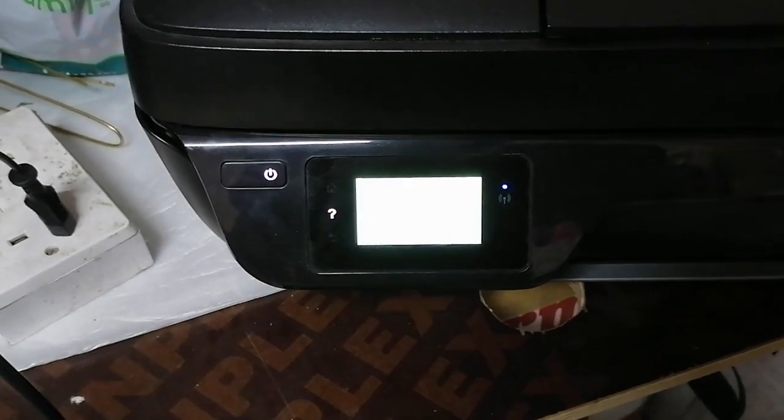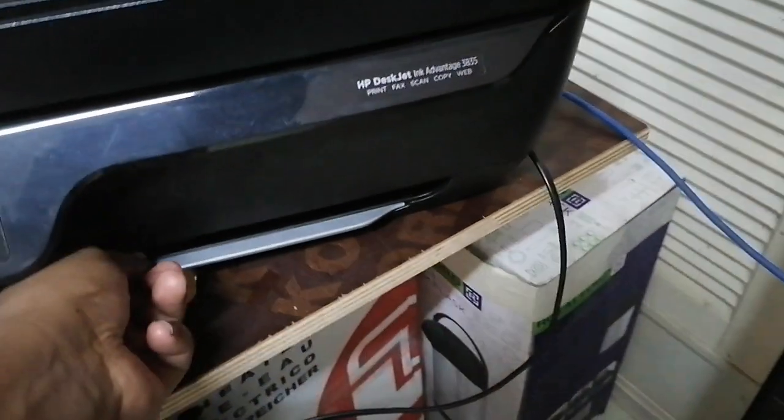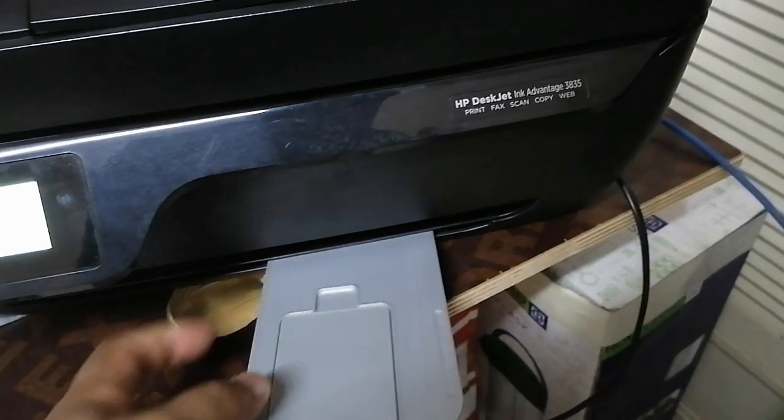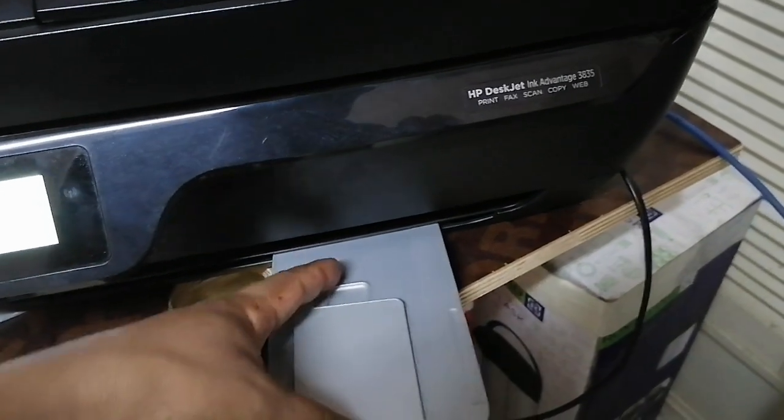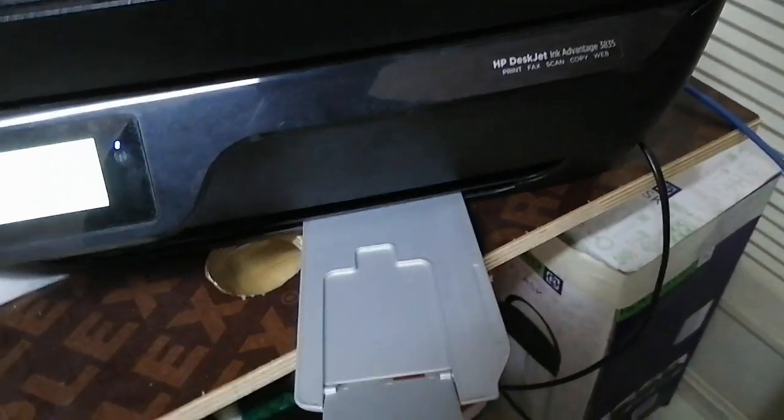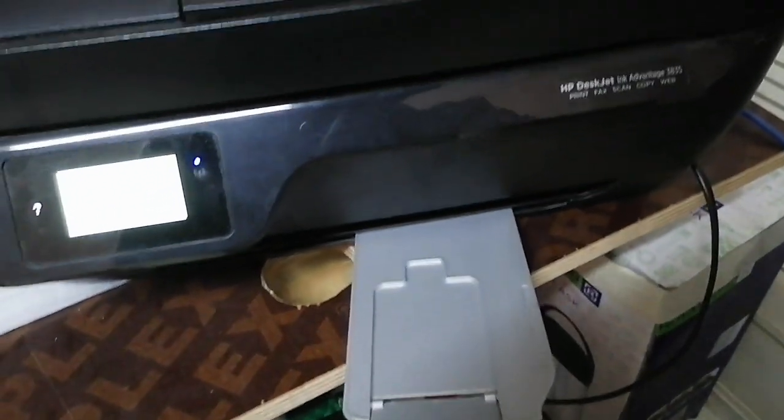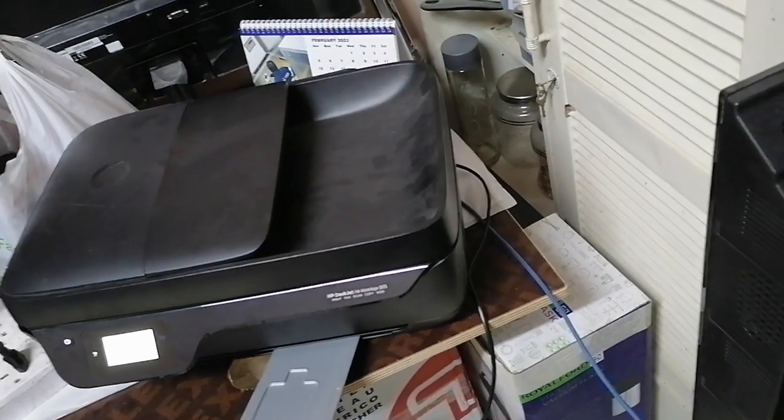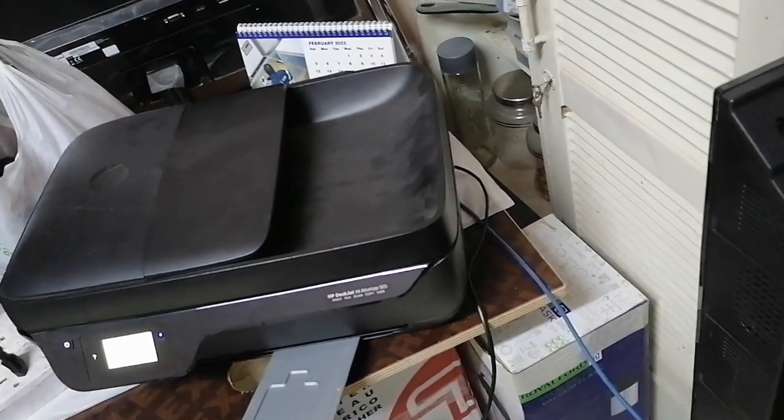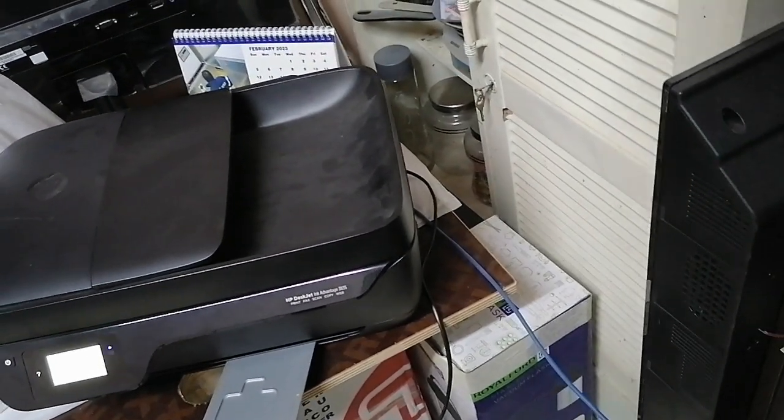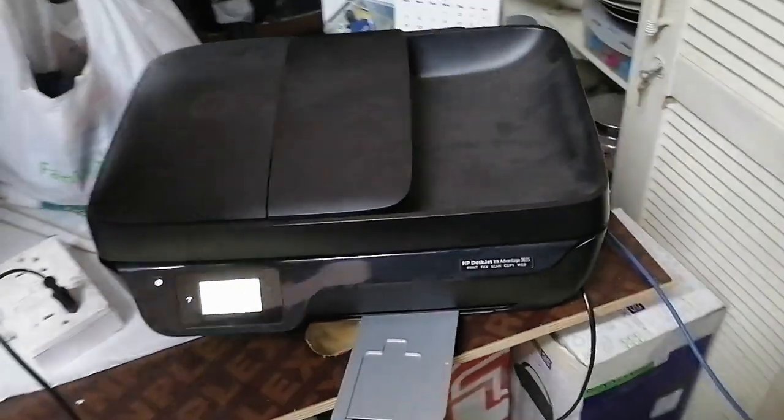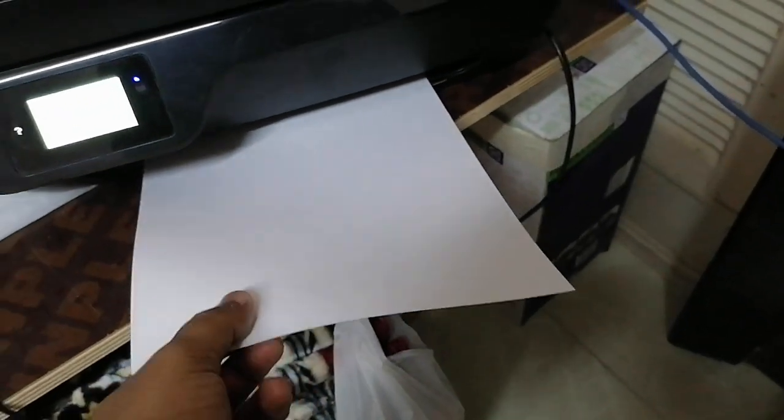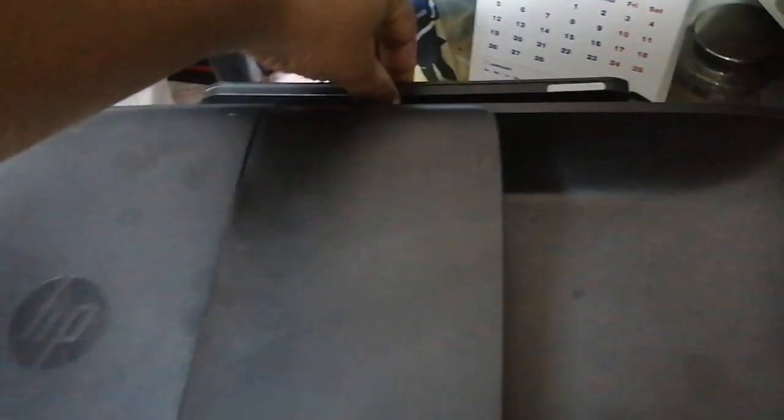I'll just put a paper. The paper tray is on this side here.